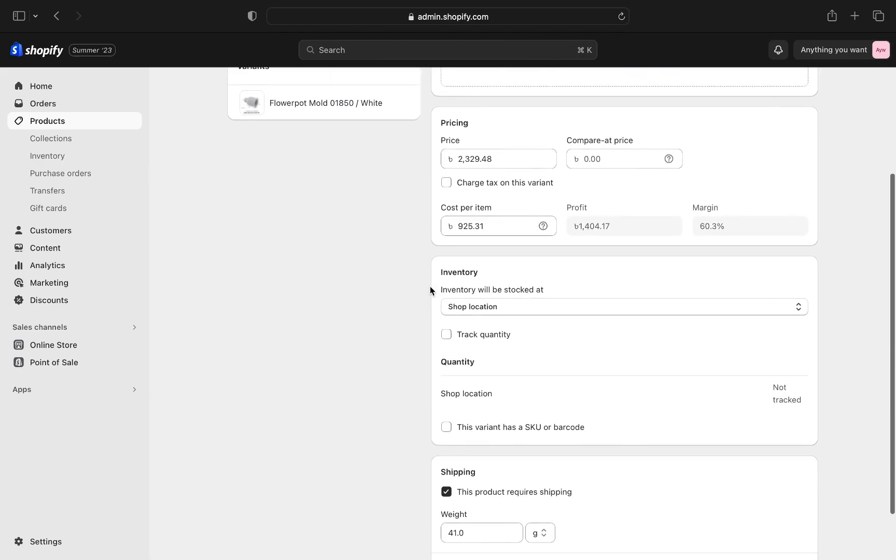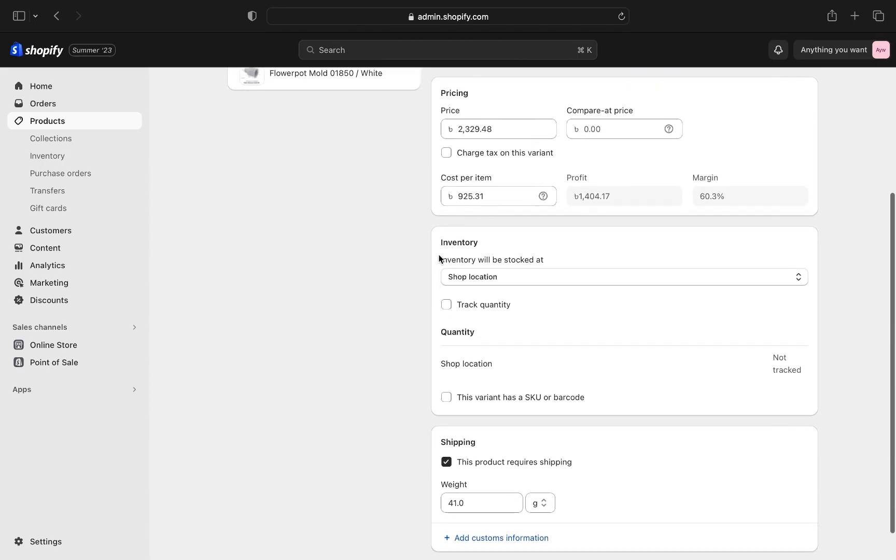And here you will see inventory. And then choose a shop location. Now select track quantity.